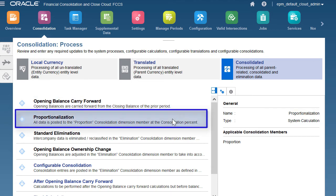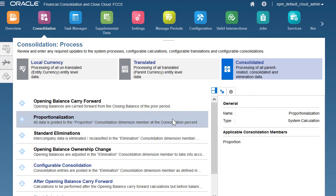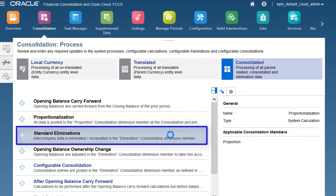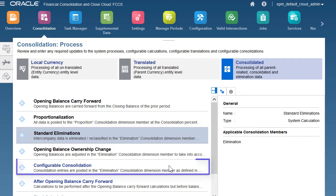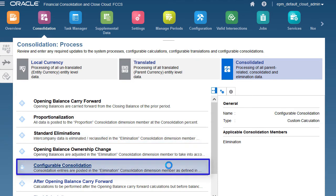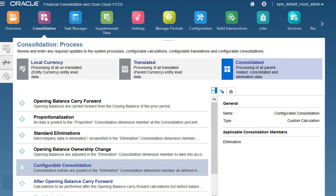Proportionalization is automatically run to move the entity total data to the proportion consolidation member at the consolidation percent that you defined. Standard elimination rules are also run to reclassify, adjust, and eliminate reported data. You can use configurable consolidation rules to generate additional elimination entries.